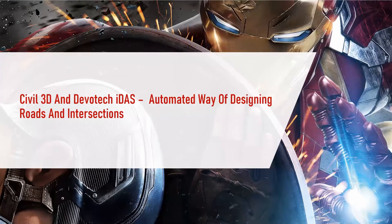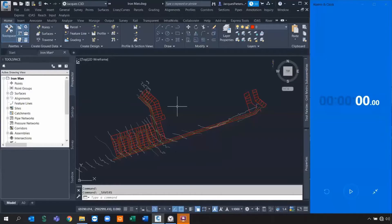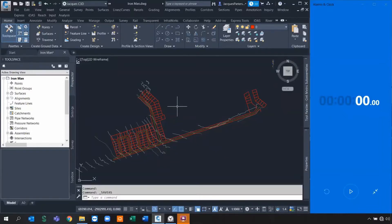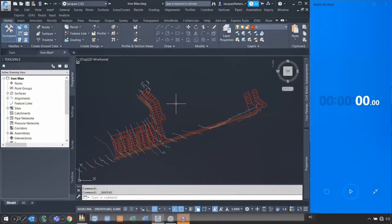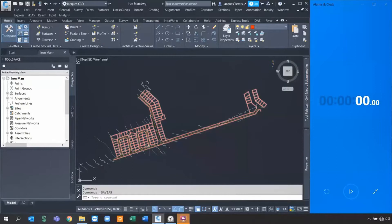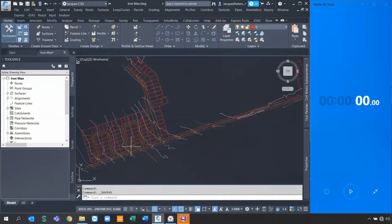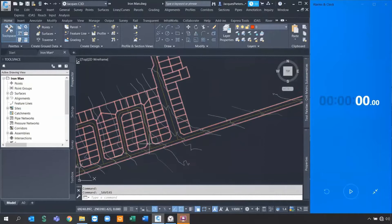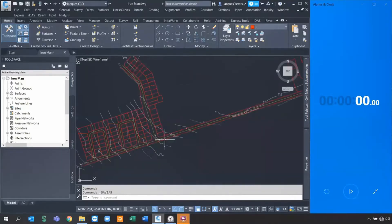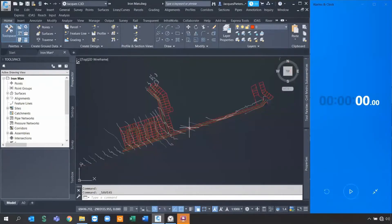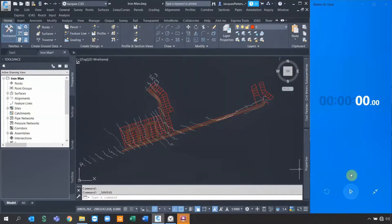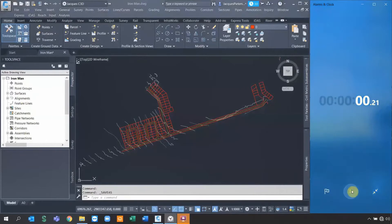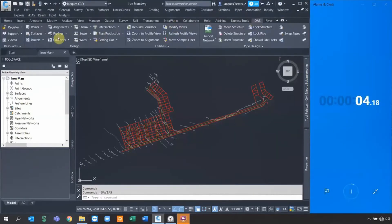This time we're working on the same principles and the same amount of data. We still got the surface as well as the same profiles. I just gave this file a new name - it's called Iron Man now. We've got the assemblies. I'm going to be a little bit cocky, but I'm going to design four roads instead of just two, and I'm going to do one intersection design.